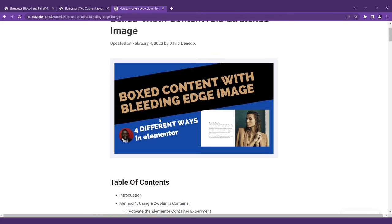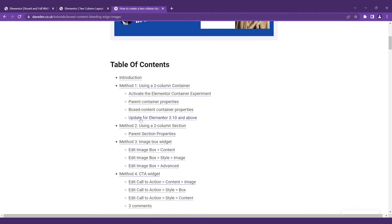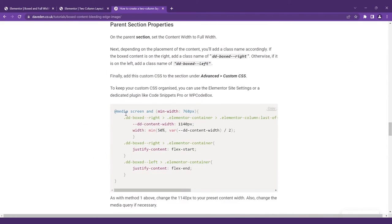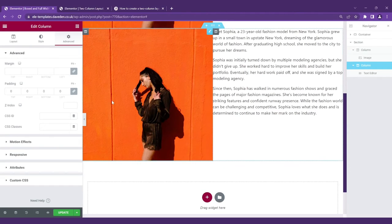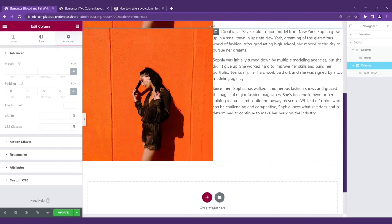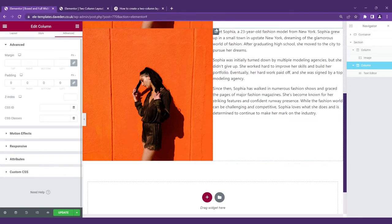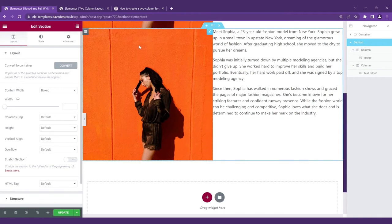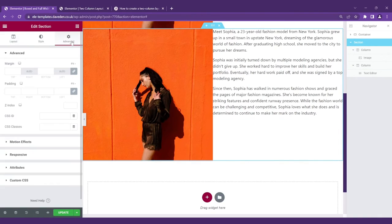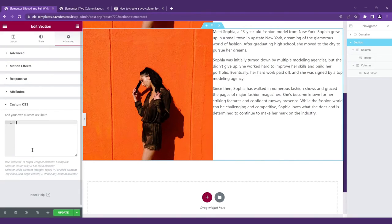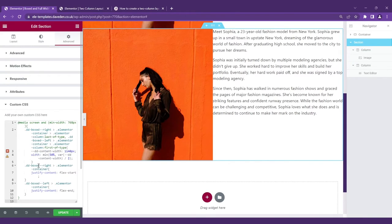go over to my website, you can see under the method two two column section you can see the code there so copy it and paste it into the section or wherever we want. So let's click on the section advanced custom CSS and paste it over there